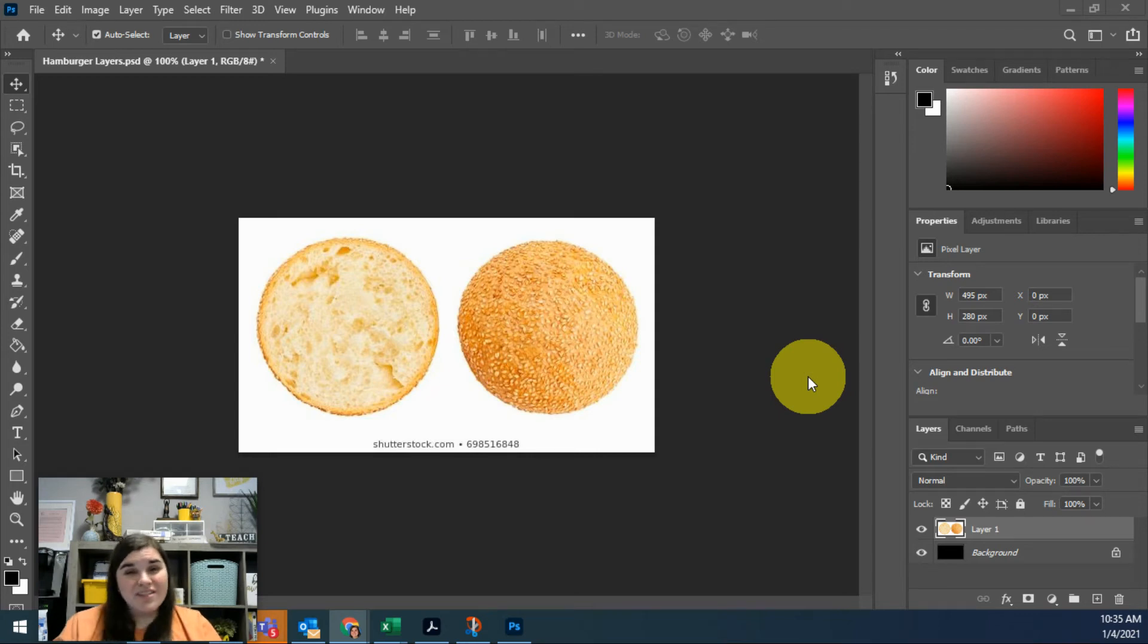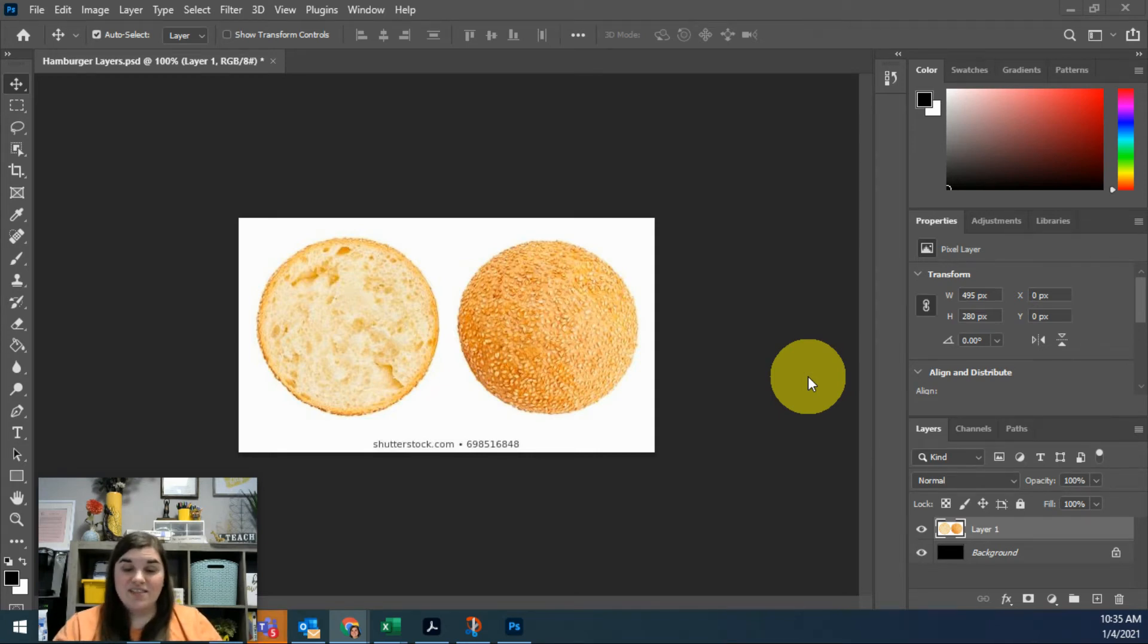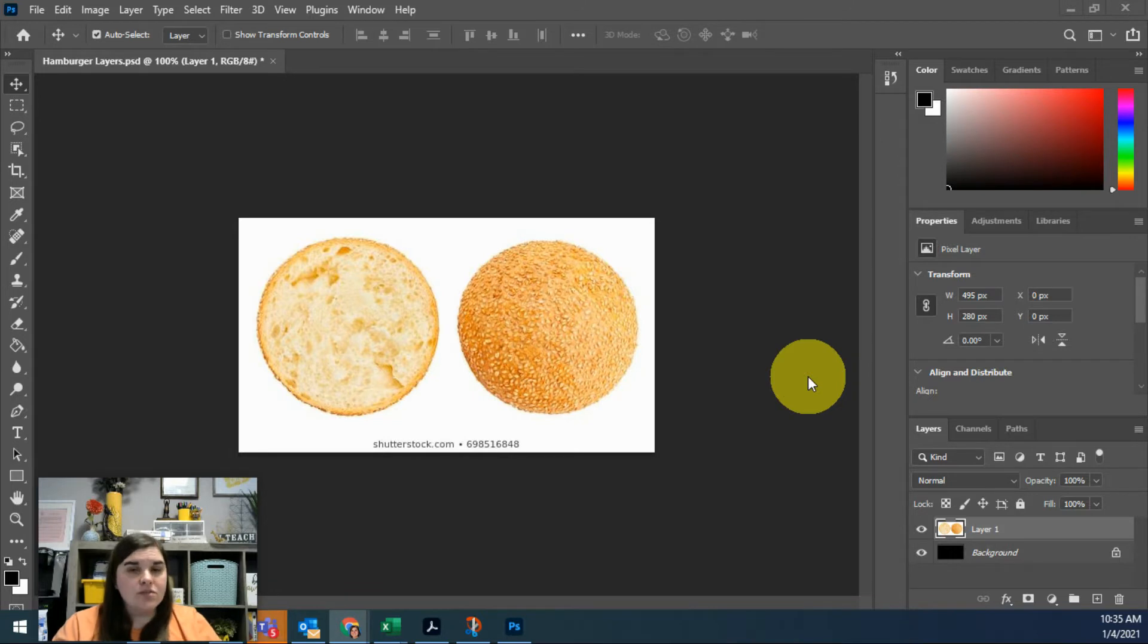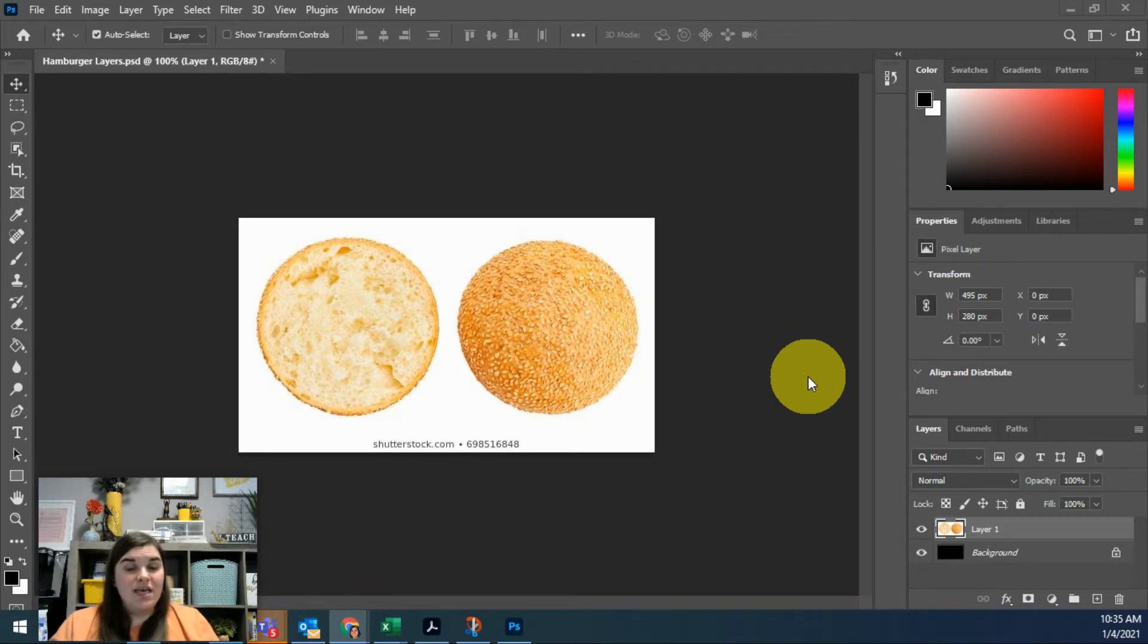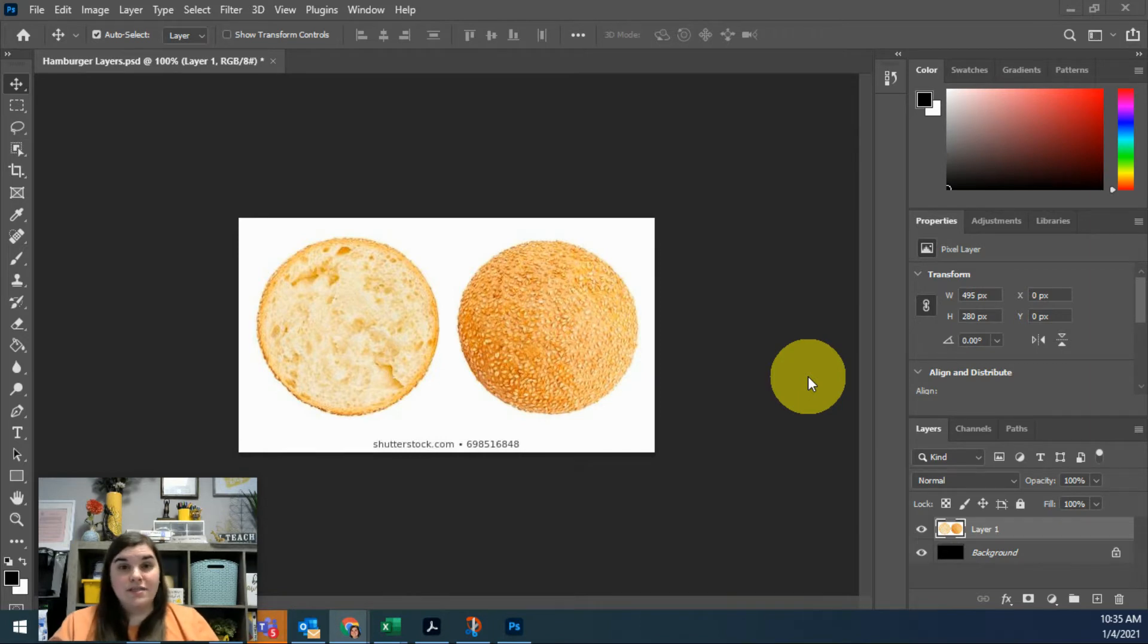Alright, so now that we've discussed layers, I want to show you how to select things. We're going to get into selections a lot as we move through here, but I want to show how to select. We'll come back to it in a future lesson to really practice. This is just a basic overview.